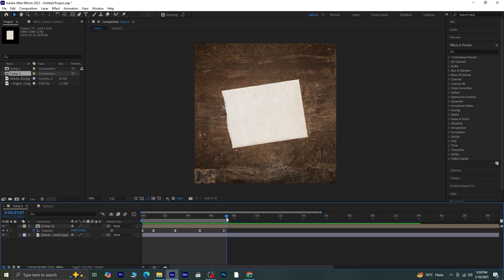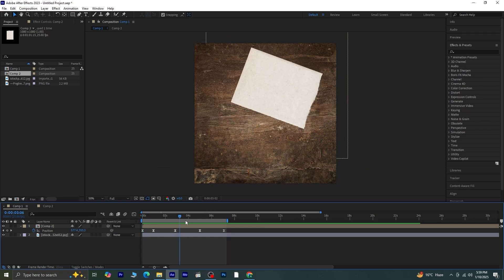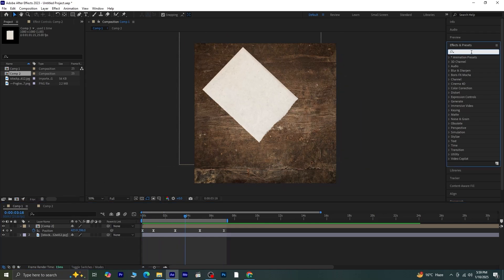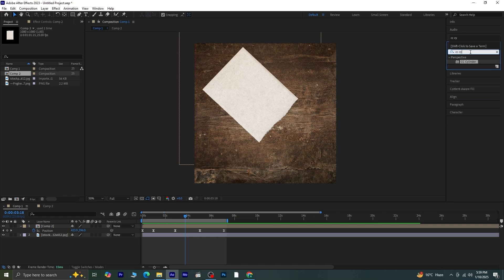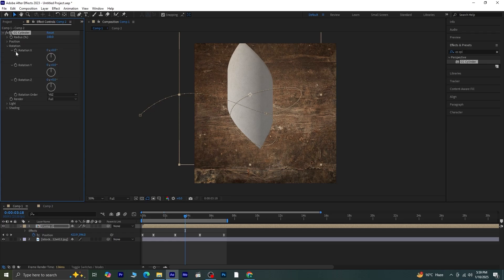Now, let's add some depth to this animation. Go to the Effects and Presets panel and search for CC Cylinder. Apply the CC Cylinder effect to this composition. Next, we'll work with the rotation properties.